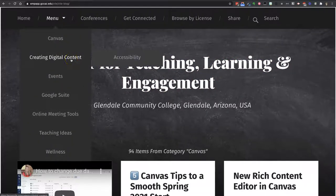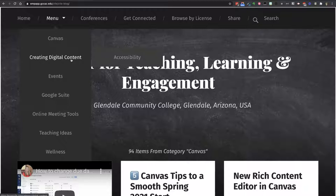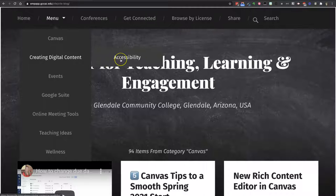Under 'Creating Digital Content,' you will find anything about making content for students, whether that is creating videos for them, developing course content, using course templates, or even making infographics. And there's a sub-area just for accessibility.